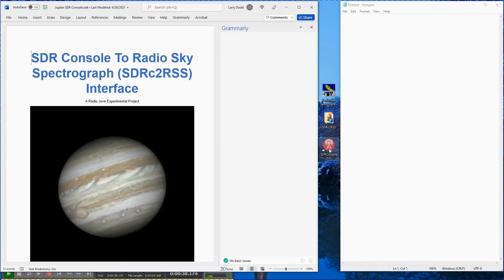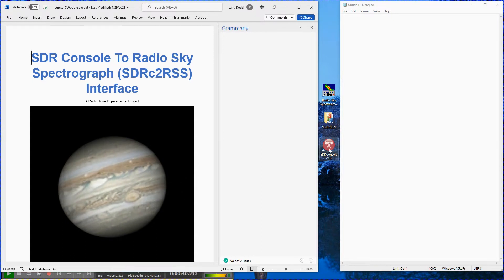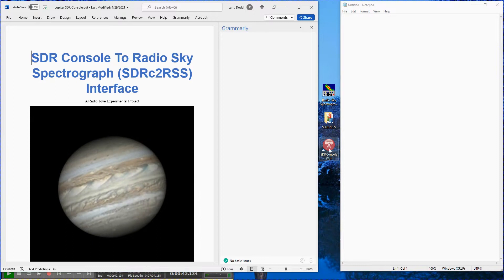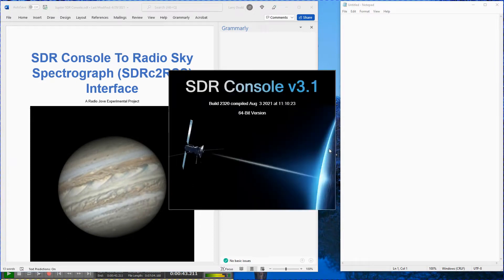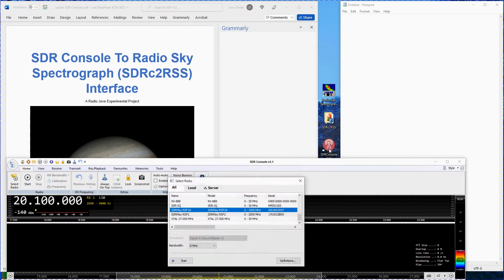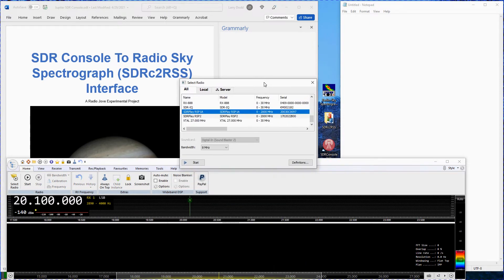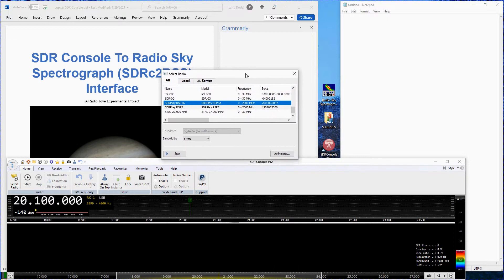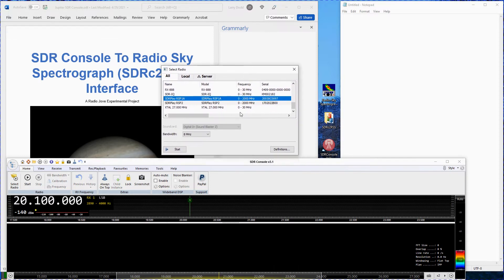SDR console is the first program you want to start. Make sure your SDR receiver is attached to a USB port. Click on the SDR console icon. Wait for the program to load.